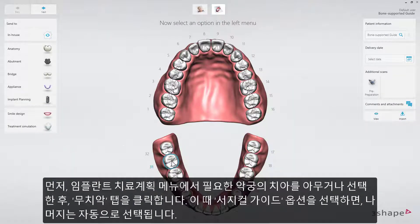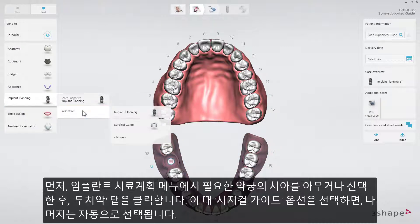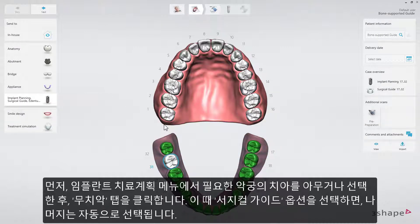To start, select any tooth in the relevant jaw, and from the implant planning menu, choose the Edentulous tab. From here, choose the surgical guide option. The rest will be selected automatically.